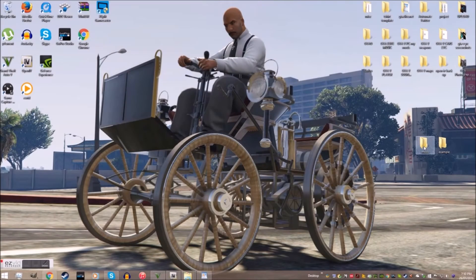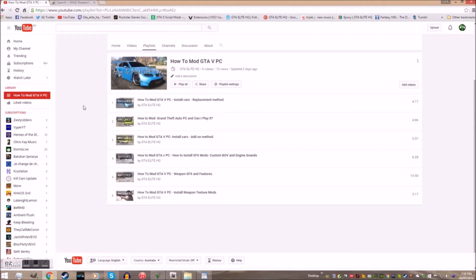Today we're going to show you how and why we use the mods folder. We'll leave a link to this video and all future tutorials, and we also plan to simplify future tutorials by modding the original files instead.